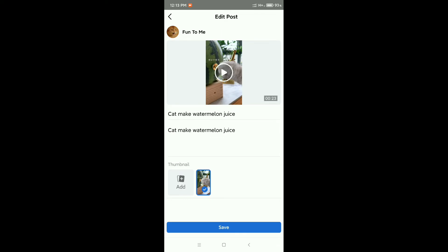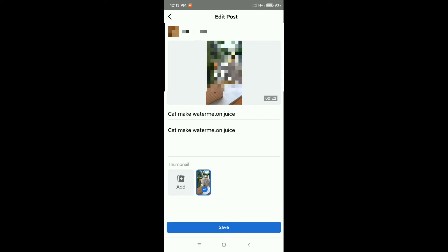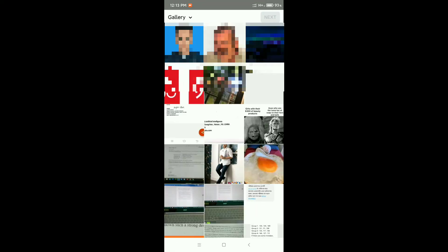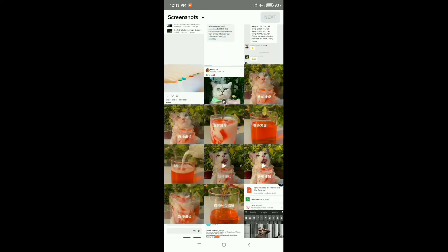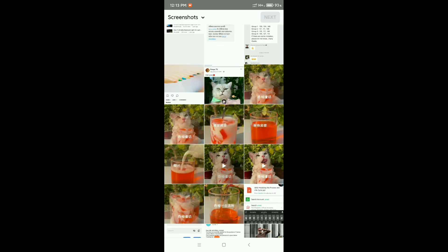Now there's an option for Add. Select Add. Now you need to select your thumbnail from your gallery, so I'll try to select one.